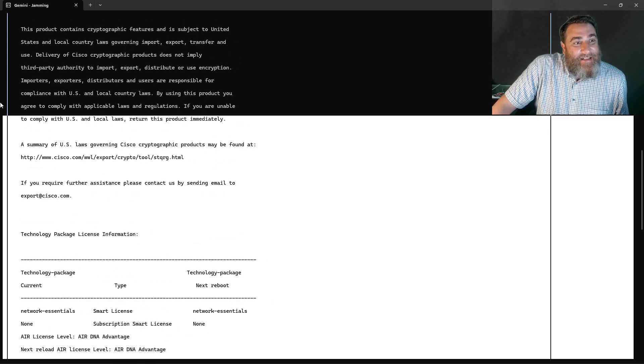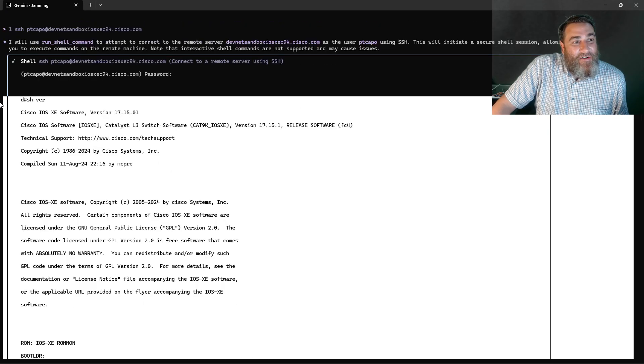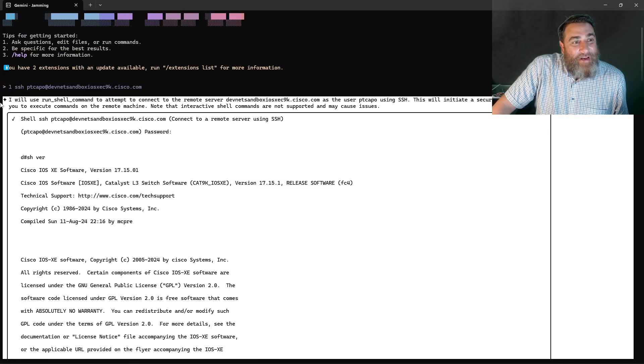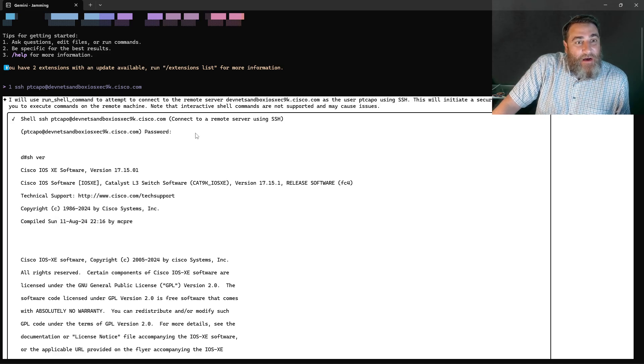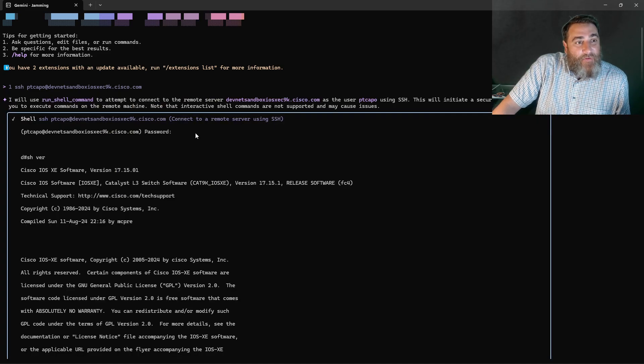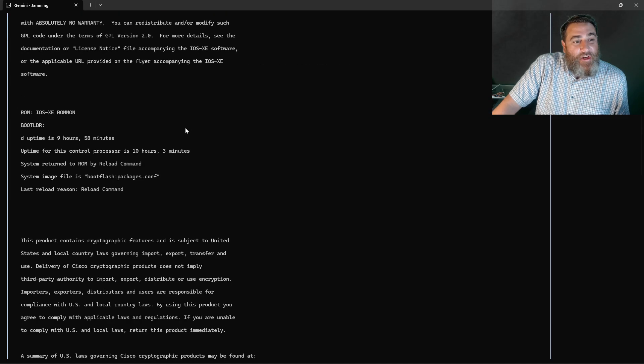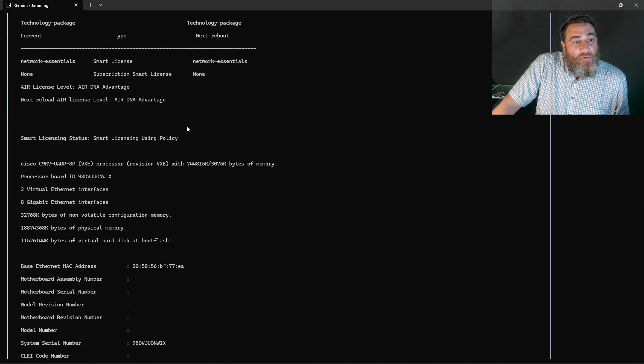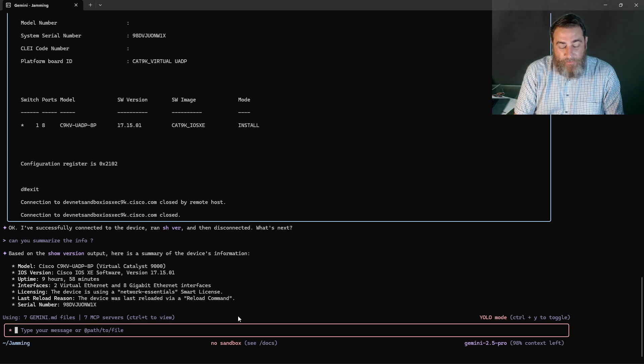No PyETS. No Ansible. No Nornir. No NetMiko. No nothing. No RESTConf. NetConf. Dropping into the shell. Running a command. Let's try it again.